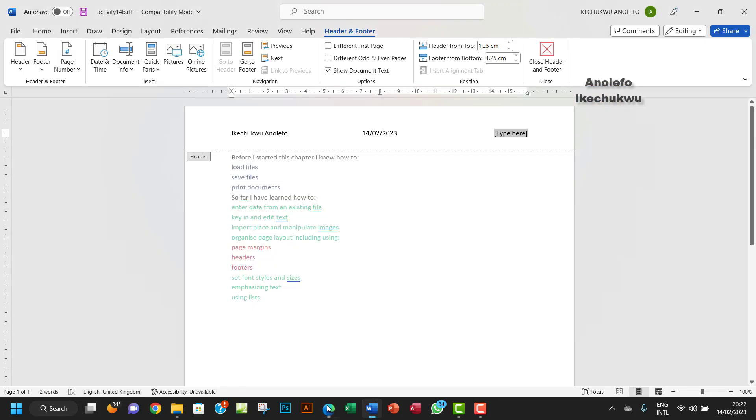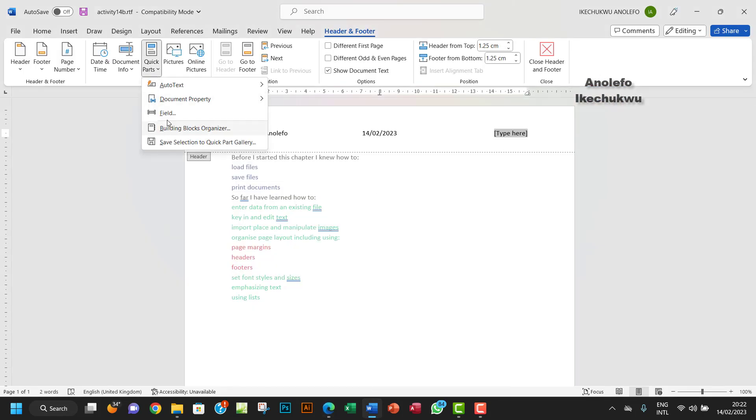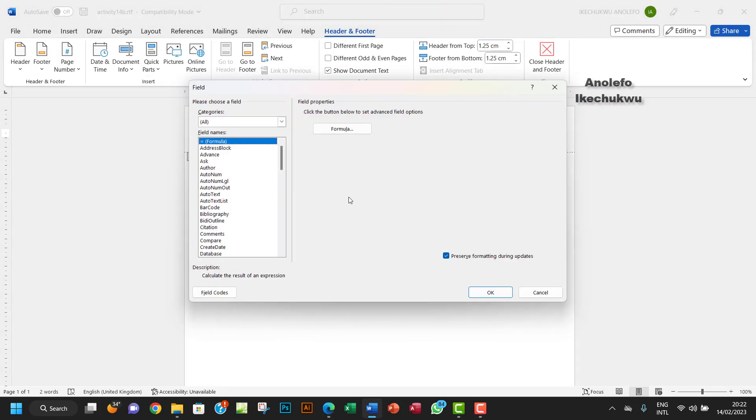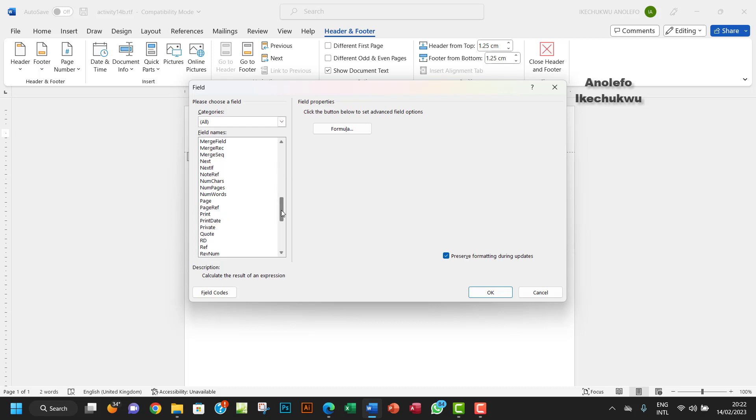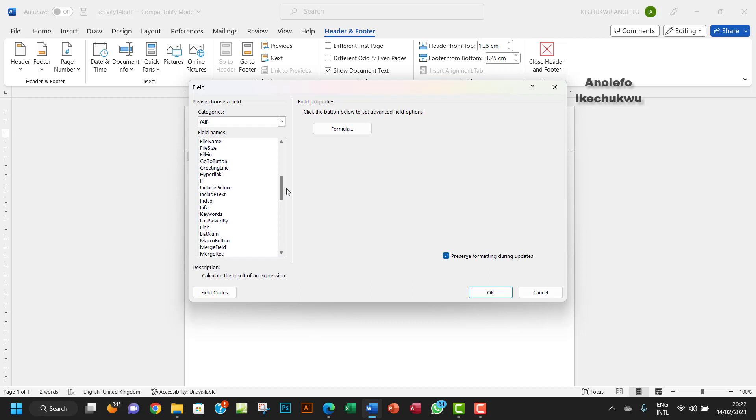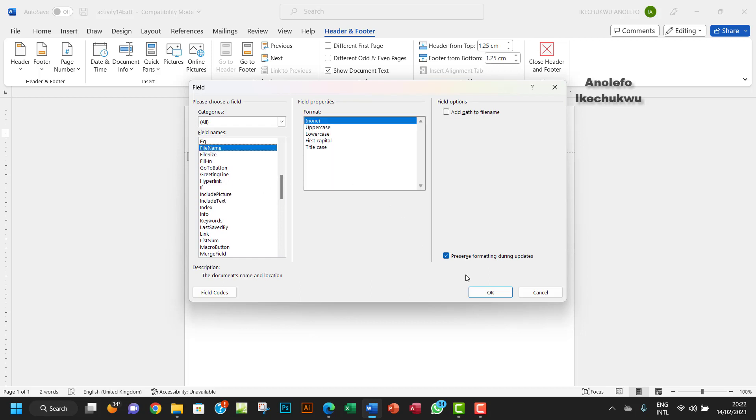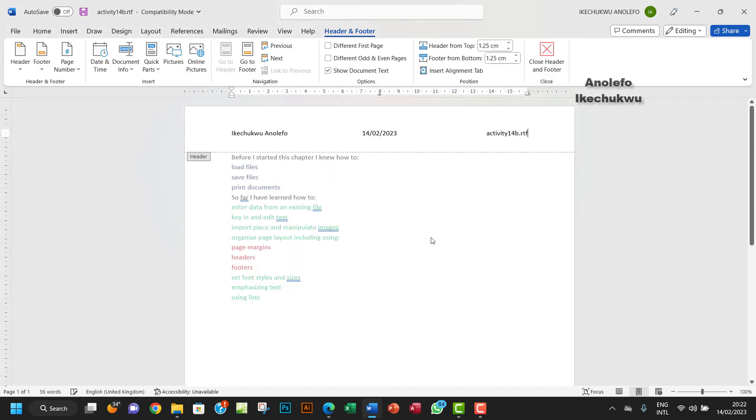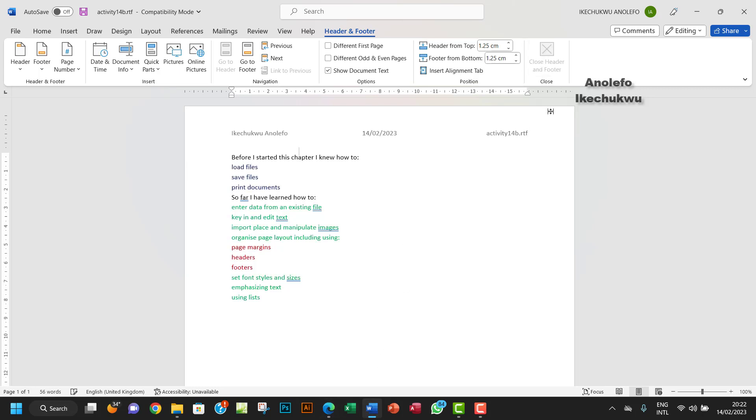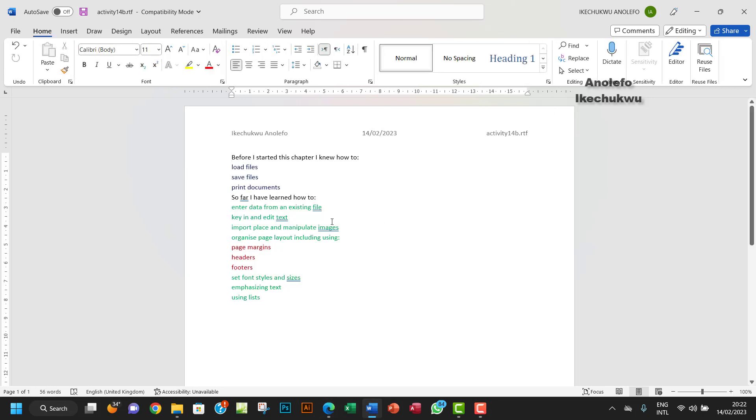So I want to go to the field again. I want to go to file name. File name here, so I want to okay that. So we have all that. Okay, let me close that. Right.